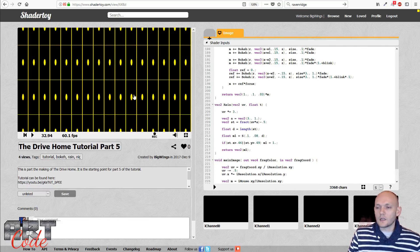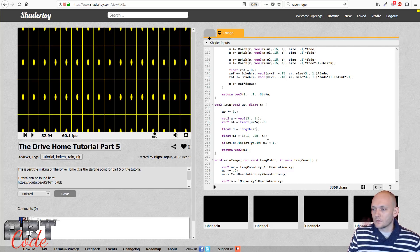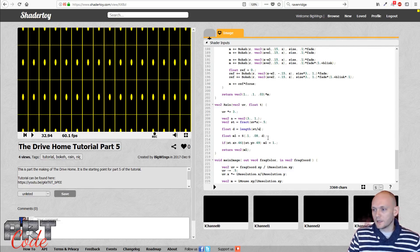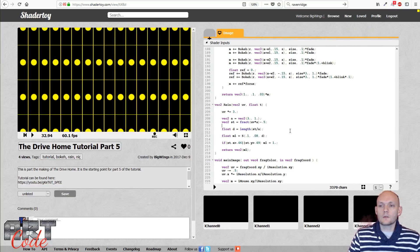Right away I can see that the dots are stretched, and I want them to be round. The reason they're stretched is because the box they're in is stretched. To fix that I divide by the aspect ratio, which brings the dot back to a round shape.